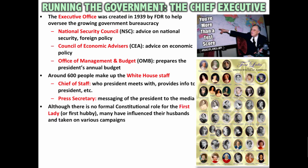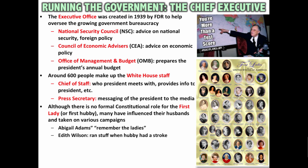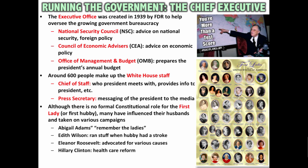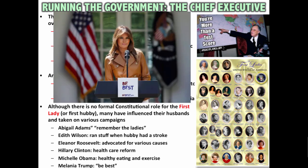Although there is no formal constitutional role for the first lady, many have influenced their husbands in taking on various campaigns. Abigail Adams famously pressured John Adams to remember the ladies. Edith Wilson ran things when Woodrow Wilson had a stroke. Eleanor Roosevelt advocated for women's rights and African American civil rights. Hillary Clinton pushed for health care reform during Bill Clinton's administration. Michelle Obama pushed a healthy eating and exercise campaign, and Melania Trump has a Be Best campaign.